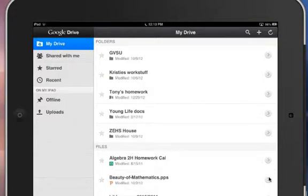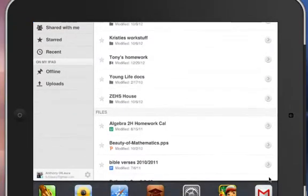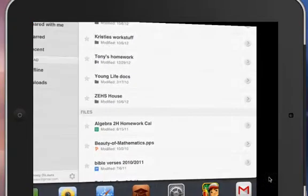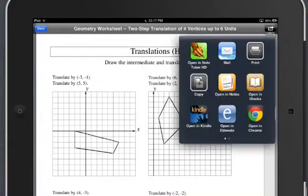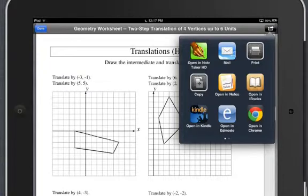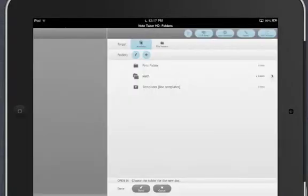I can also upload other content from other apps such as Notetaker HD. Up in the top right-hand corner, I have the ability to share this out or to open it in another app. I am going to choose to open this up in Notetaker HD so that I have a chance to mark it up.